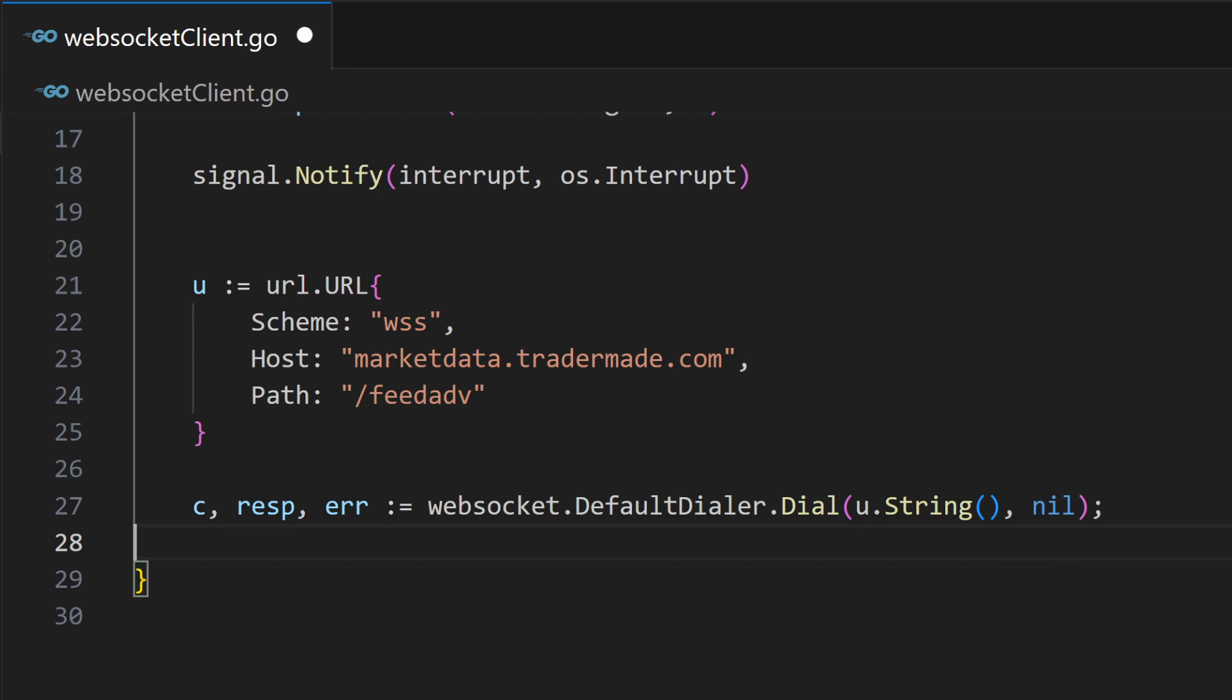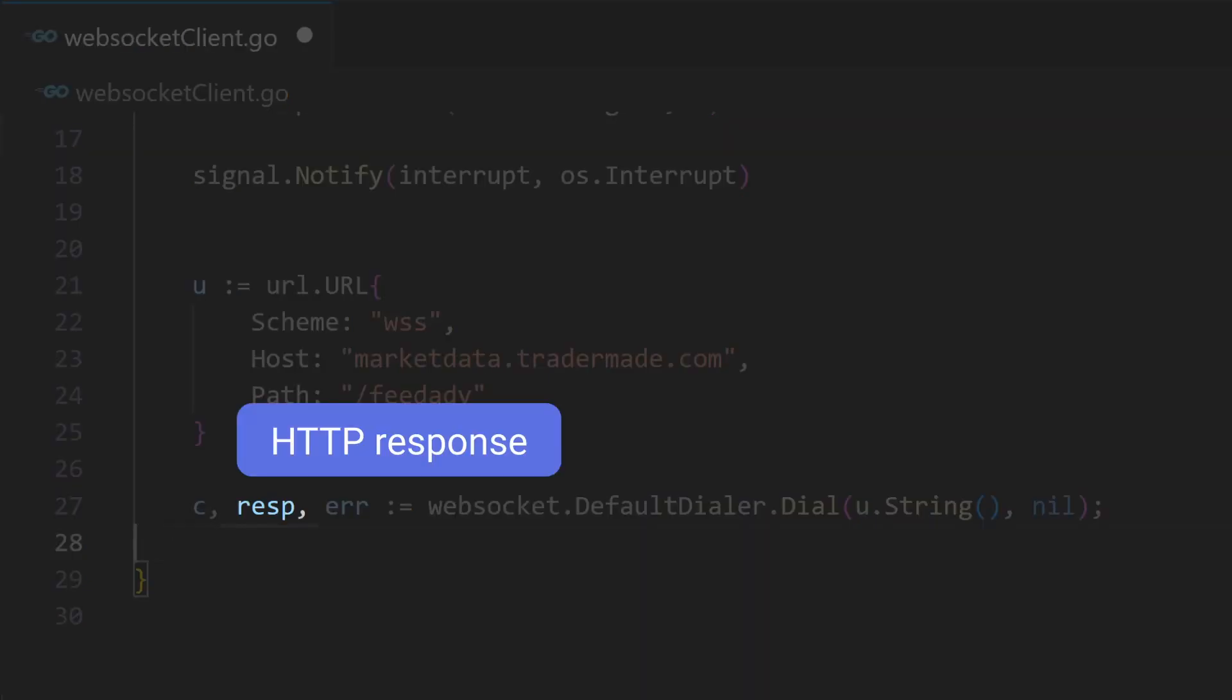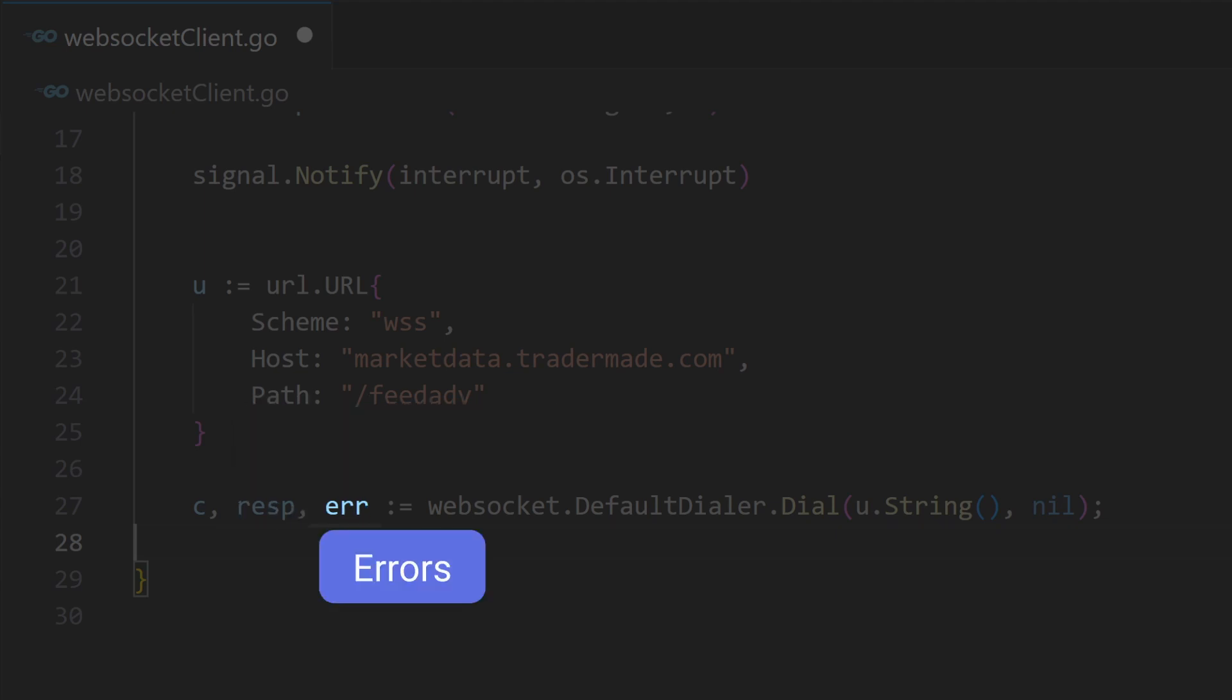The dial method returns three values: C for connection, response for HTTP response, which includes status code, and error for potential errors.